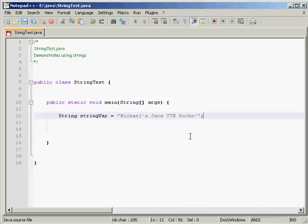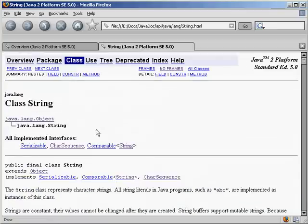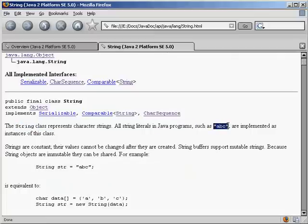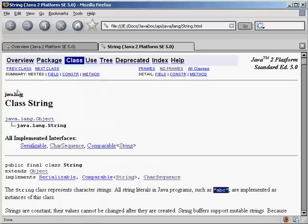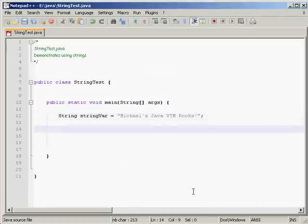Luckily the Java API is really handy. If we come over to the Java API and look at the String class, we can see: 'The String class represents character strings. All string literals in Java programs, such as `"abc"`, are implemented as instances of this class.' Basically, all string literals are objects of type String. To prove that this is a string we can print it out — and it prints out fine, so we do have something in this variable.